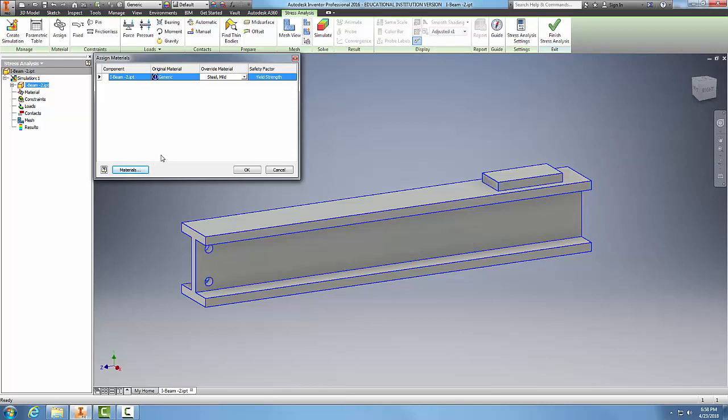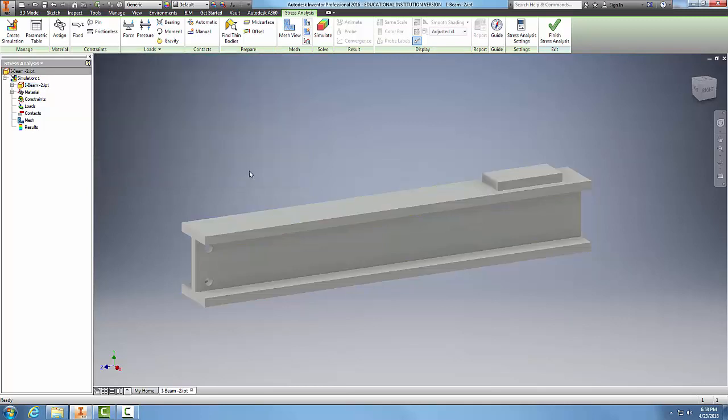This is just another way of getting to our materials by going to our material browser. In the material browser, you can assign from there if you need to.